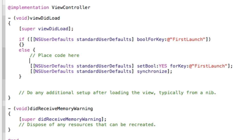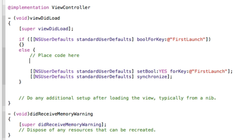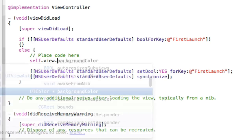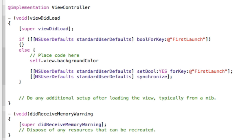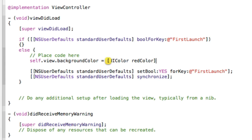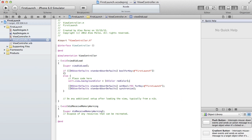So I'm just going to do a little bit of test code. Just something simple, self.view.backgroundColor, and I'm going to set it to UIColor redColor. There you go. Now we're going to build and run and see if it works.